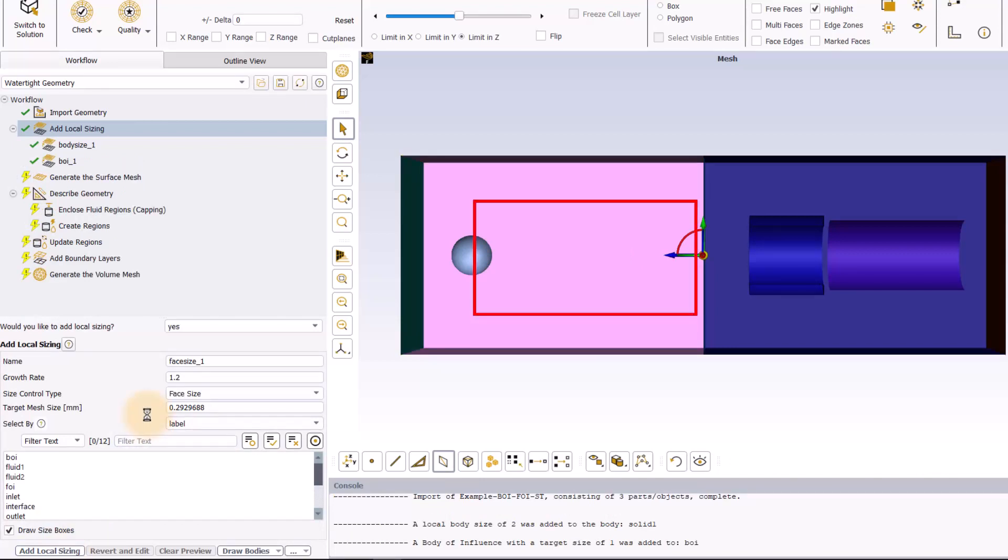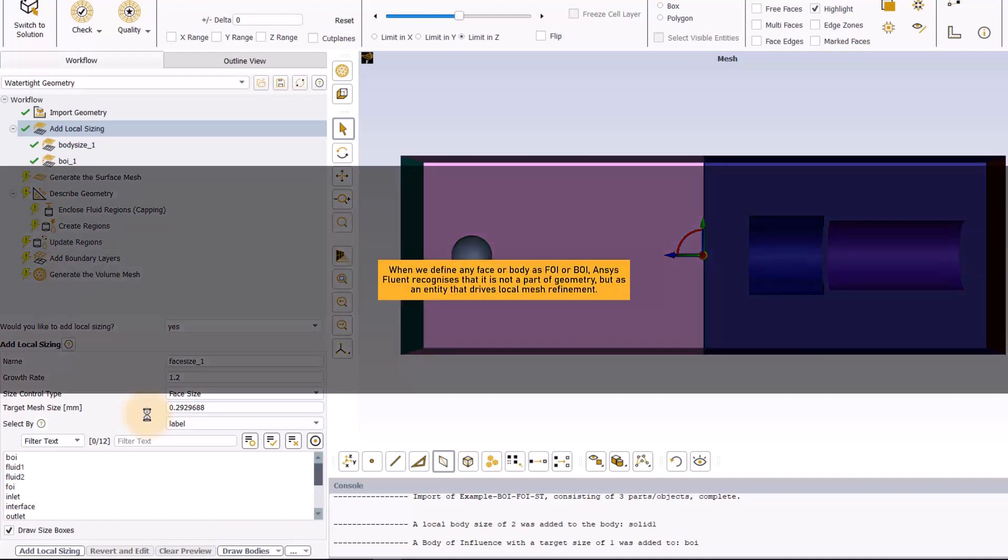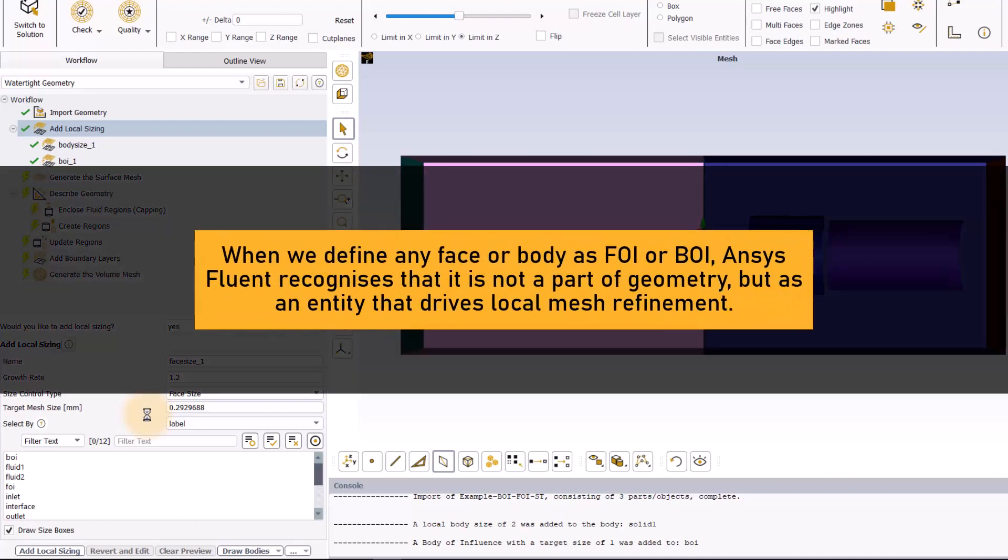As soon as you press the button, the BOI disappears from the displayed geometry. This is because Fluent Meshing recognizes that the body is not a part of the geometry, but just an entity that drives the local mesh refinement.